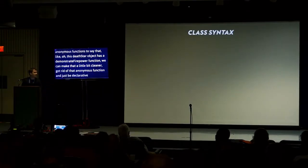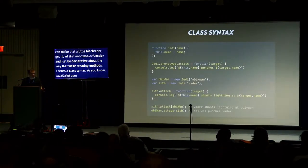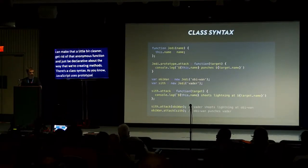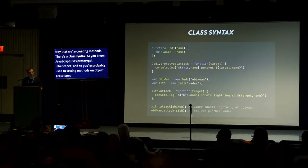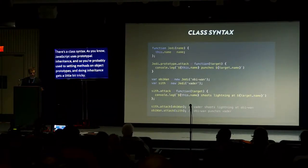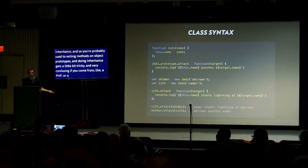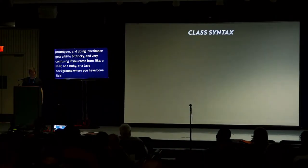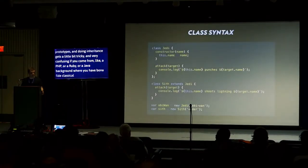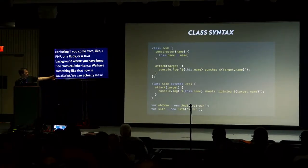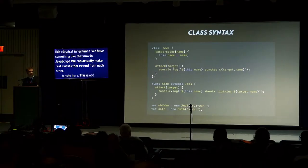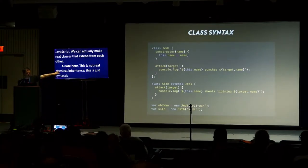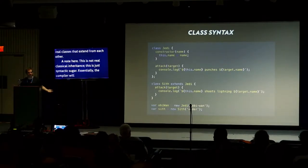There's a class syntax. As you know, JavaScript uses prototypal inheritance, and so you're probably used to setting methods on object prototypes. And doing inheritance gets a little bit tricky and very confusing if you come from a PHP or Ruby or Java background where you have classical inheritance. We have something like that now in JavaScript. We can actually make real classes that extend from each other. A note here, this is not real classical inheritance. This is just syntactic sugar. The compiler will compile this into prototypal inheritance at runtime.